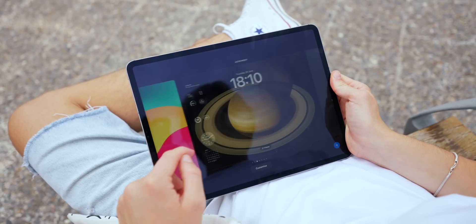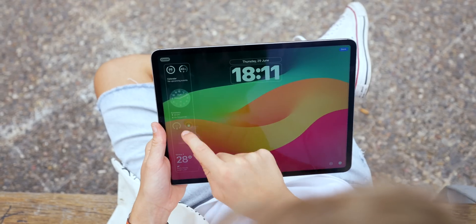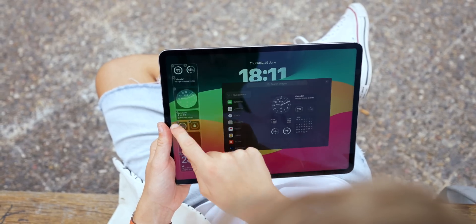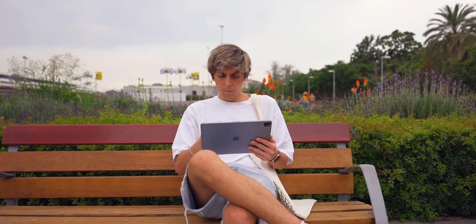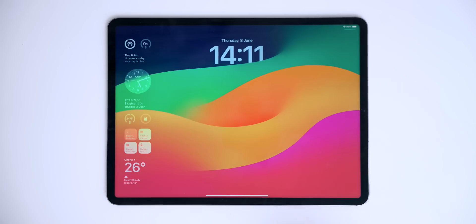I've got iPadOS 17 on my iPad and I wanted to show you every single new feature and change that is exclusive to the iPad. If you want to know everything that's new in iPadOS 17 and iPhone and iOS 17, I encourage you to go watch my iOS 17 video. But for this one, it's iPadOS 17, starting off with the lock screen.